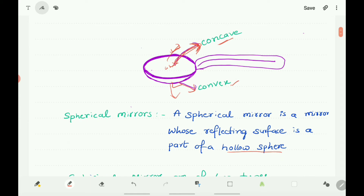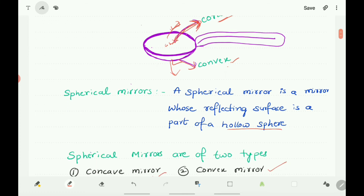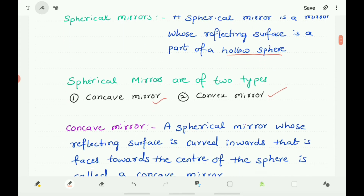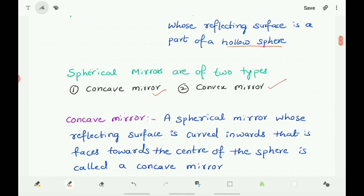So what is a spherical mirror? A spherical mirror is a mirror whose reflecting surface is part of a hollow sphere. Spherical mirrors are of two types: concave mirror and convex mirror.